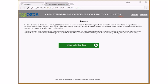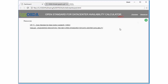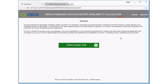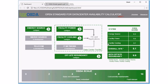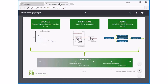Hi, this is Rob Bunger from Schneider Electric. I'm the co-chair of the Open Standard for Data Center Availability workgroup within the Green Grid, and I want to take a few minutes to introduce you to the ASDA tool. If you've never heard of ASDA, look in the upper right-hand corner of the tool — you'll see a link to resources. I highly encourage you to check out the white paper as well as the webcast, which will give you some background on the ASDA initiative.